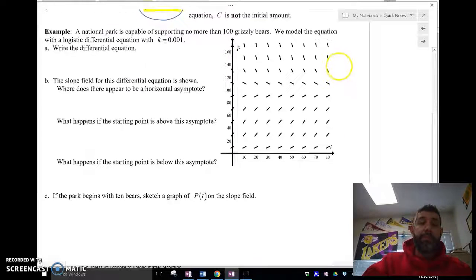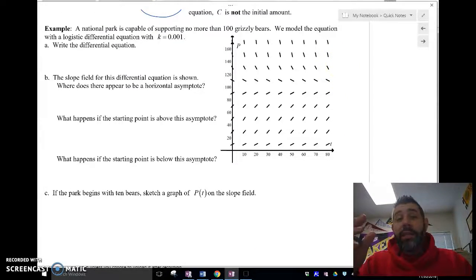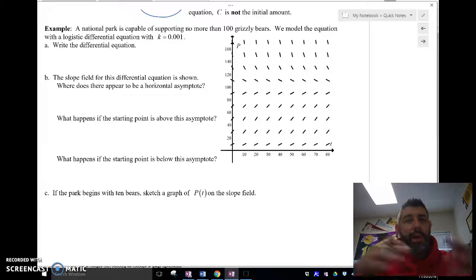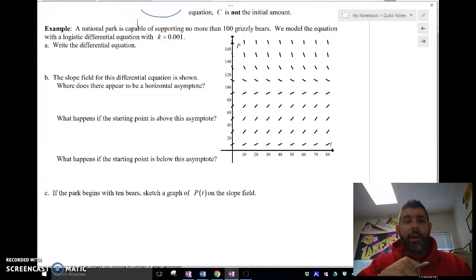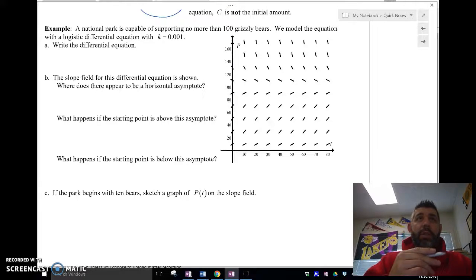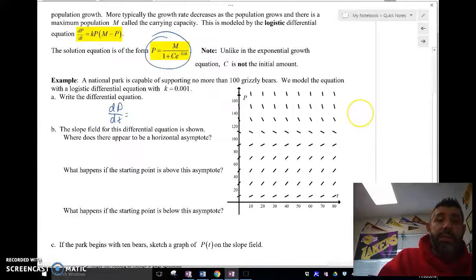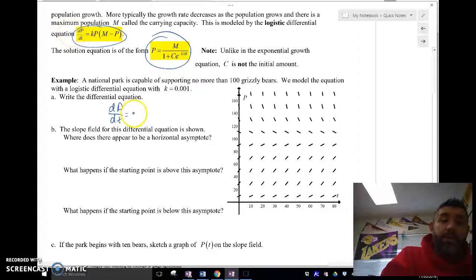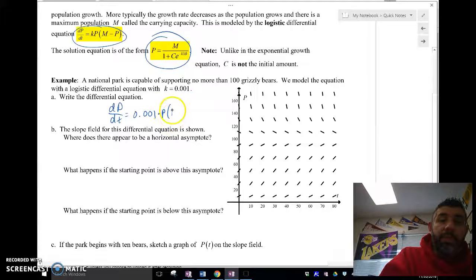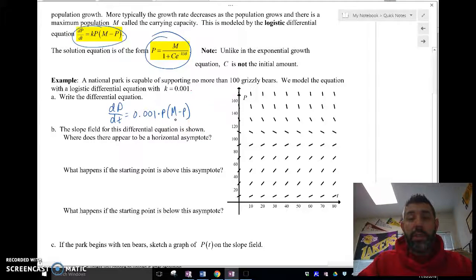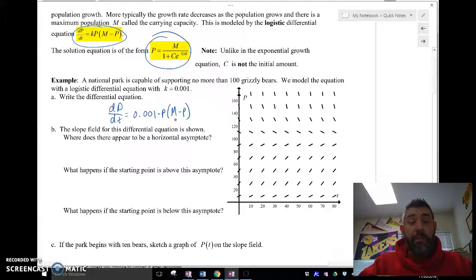Here's our example: a national park is capable of supporting no more than 100 grizzly bears. We model this with a logistic differential equation where k equals 0.001. So our differential equation is: dP/dt equals 0.001 times P times (100 minus P). That is our differential equation, and here is the slope field for it.